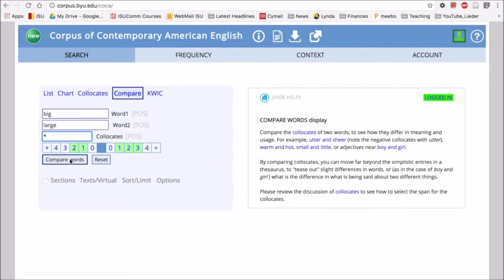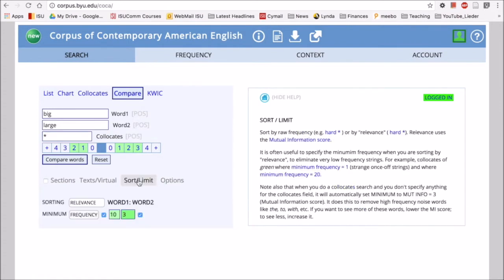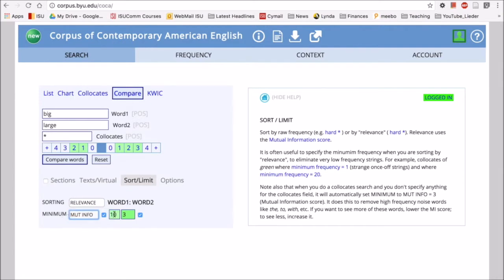Let's check the settings real quick to make sure stuff is set well. Okay, so we're looking at frequency. Let's change that to mutual information. We'll change that to three as we said earlier, and then that will be nice. We'll compare words like this.